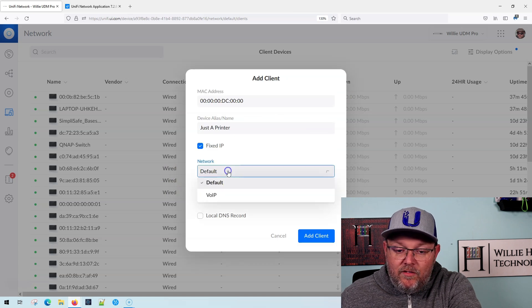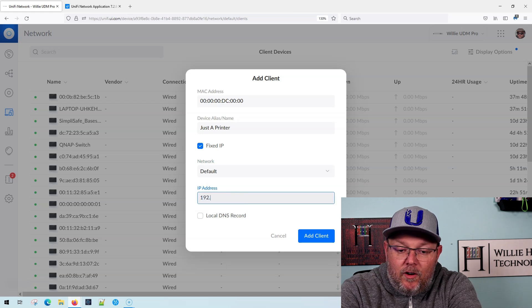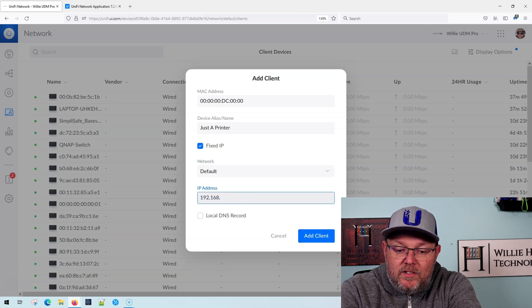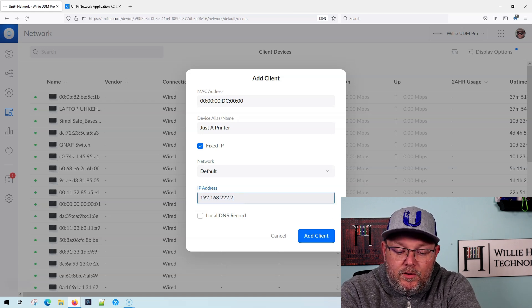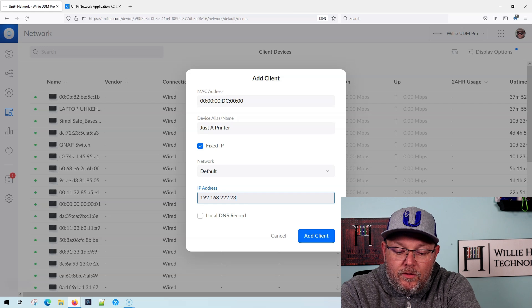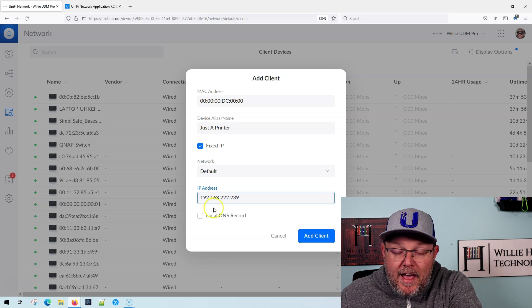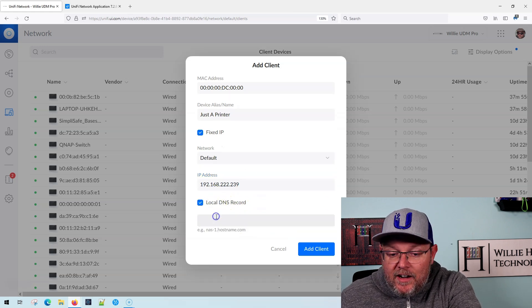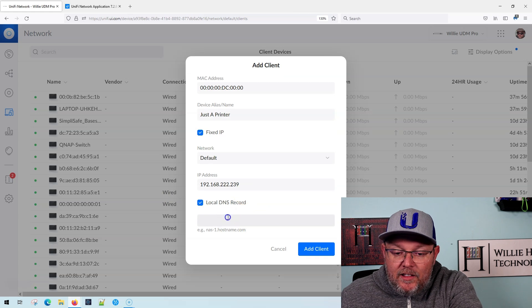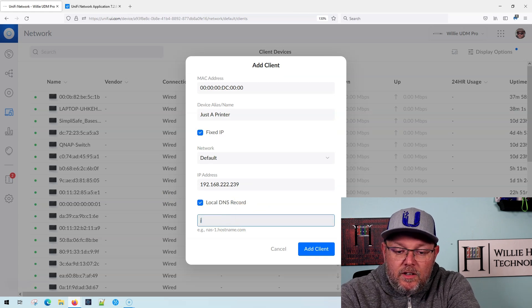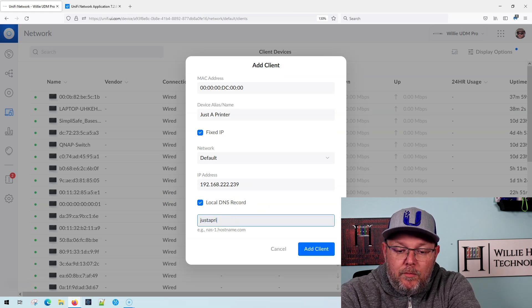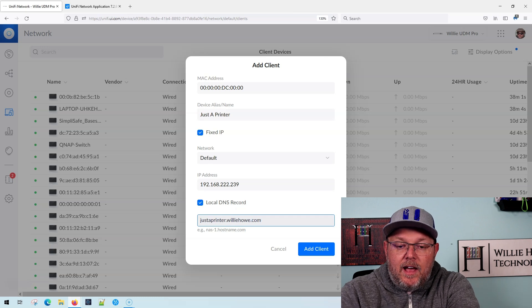See, I could specify VoIP if I wanted, but we're going to do default 192.168.222.239. I'm just making that up - has to be within the subnet. If it's not, you'll get an error. And then local DNS, just printer.willyhow.com.